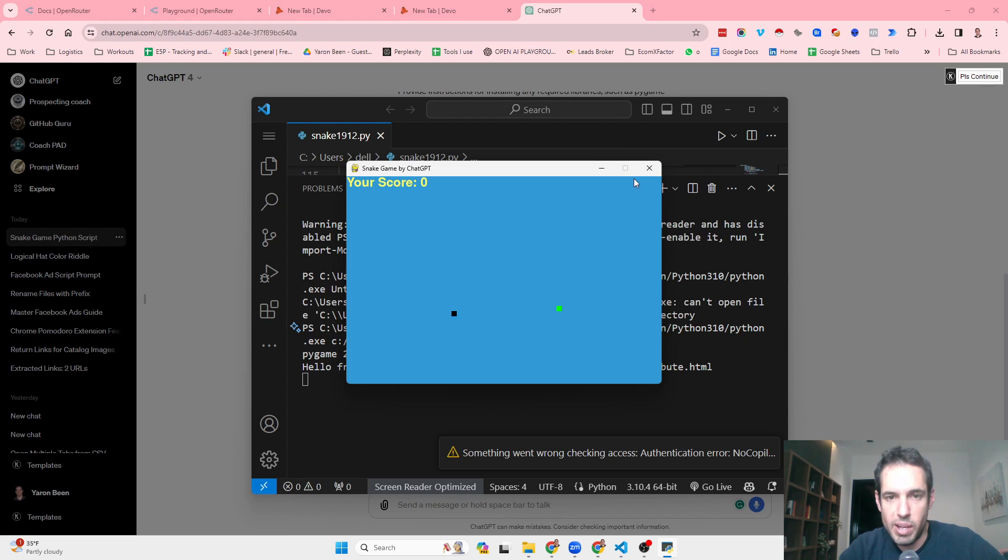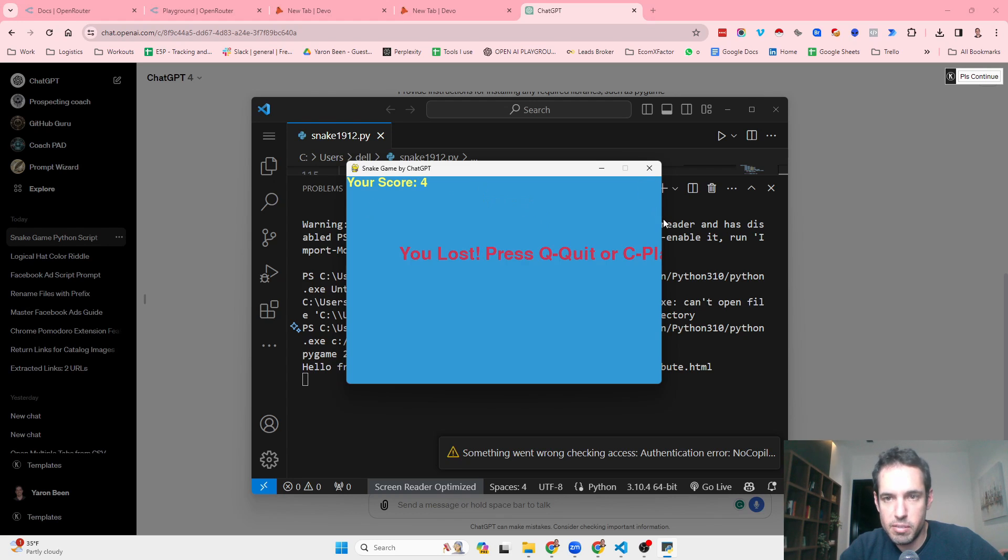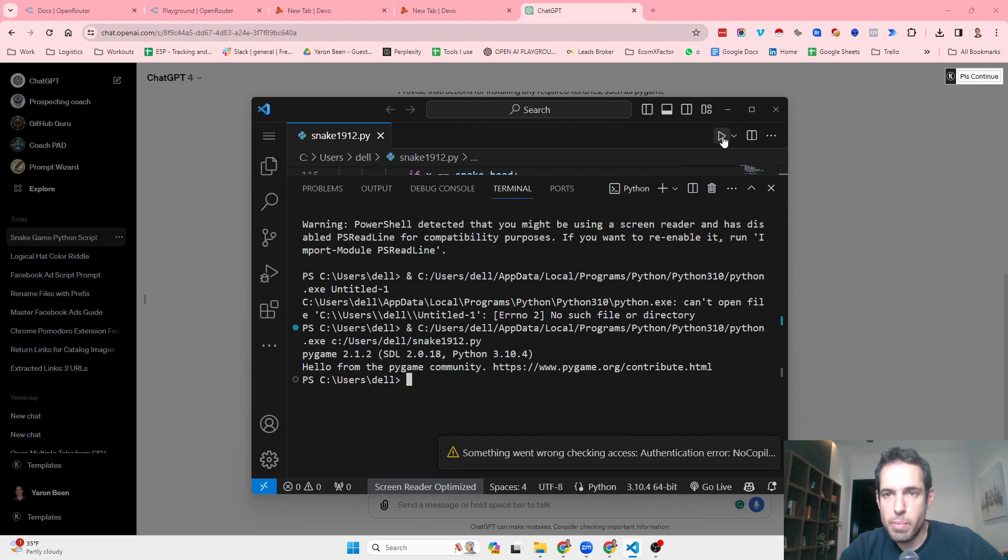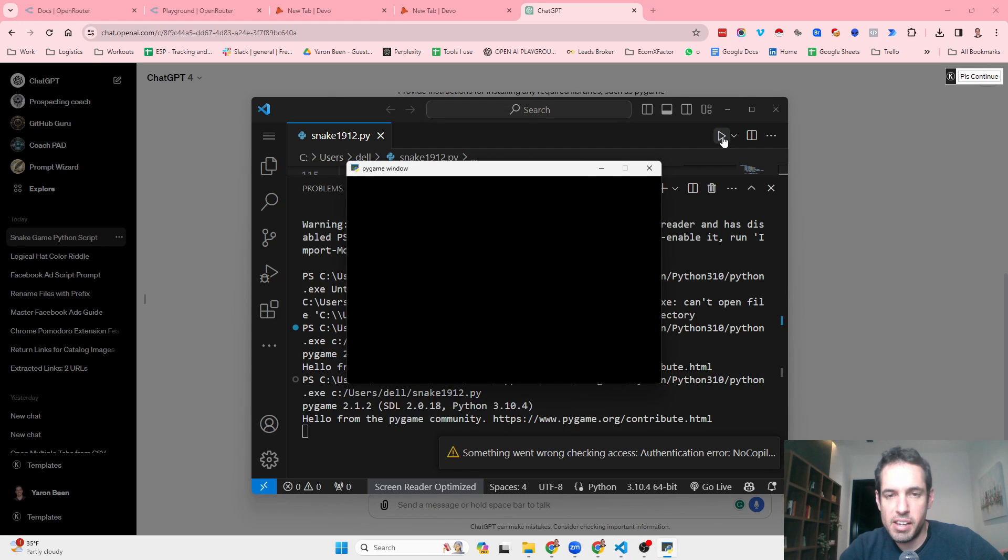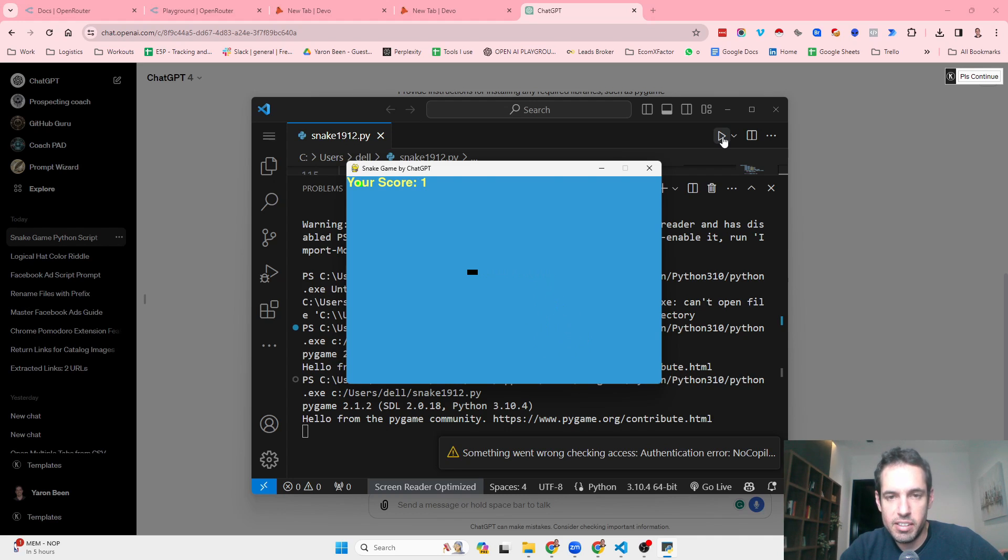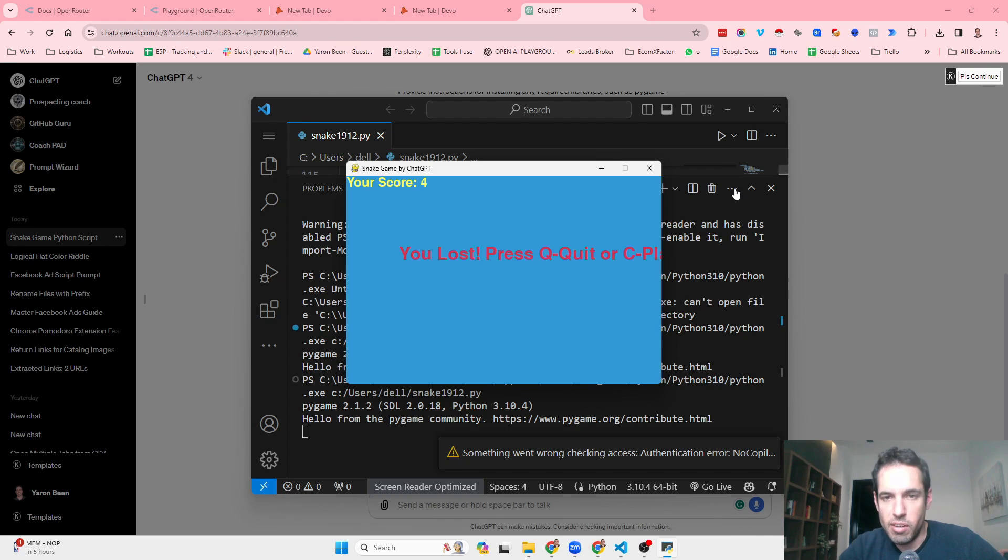So first of all, we have the your score, which I didn't see so far whenever I built the snake game. So far, so good. Okay. You lost. Press Q2. Okay. Again, it also happened to me in the past that it didn't include all the screen, the headline of when you get disqualified was out of bounds. And you can't enlarge the screens. So the prompt, the better prompt didn't cover this, but nevermind. You lost. Press Q or C to play again.